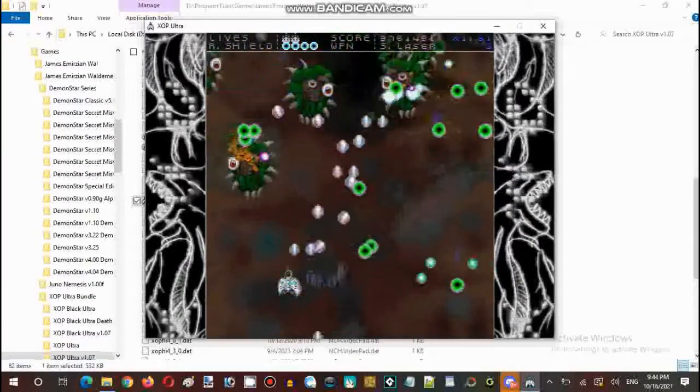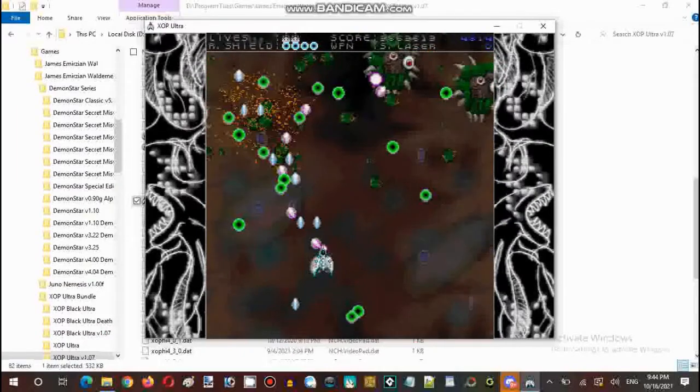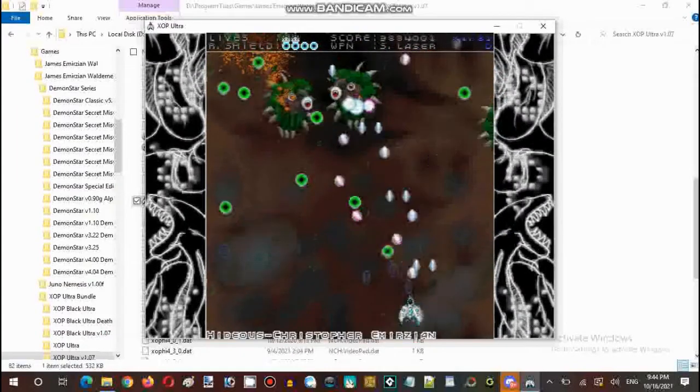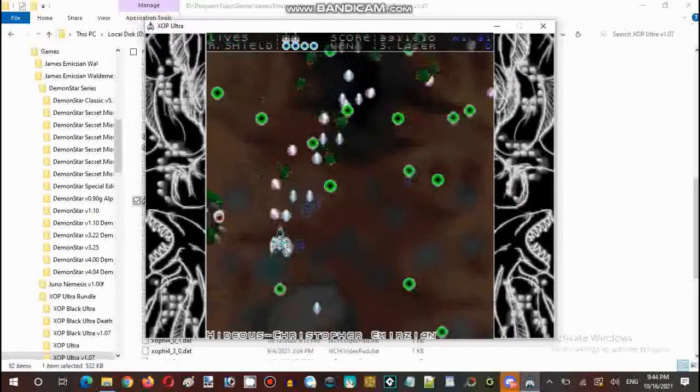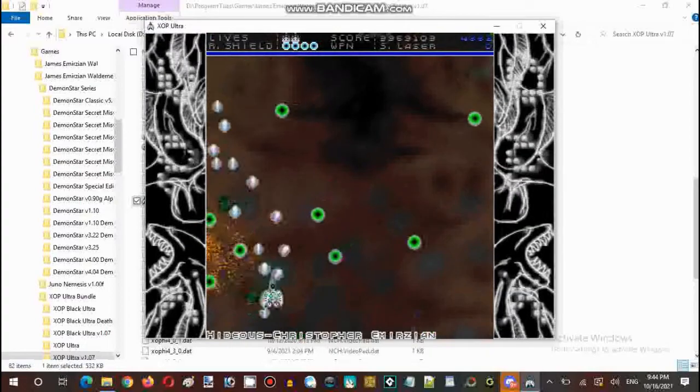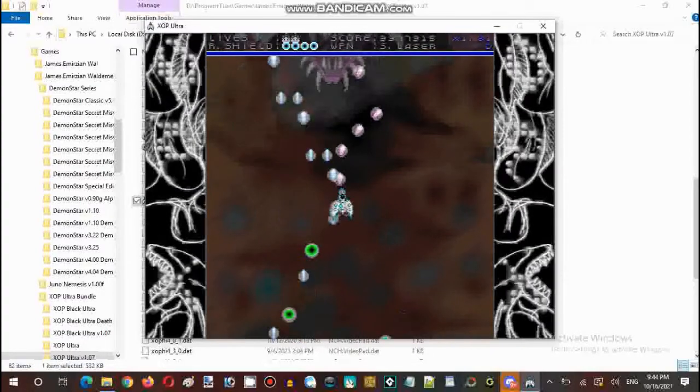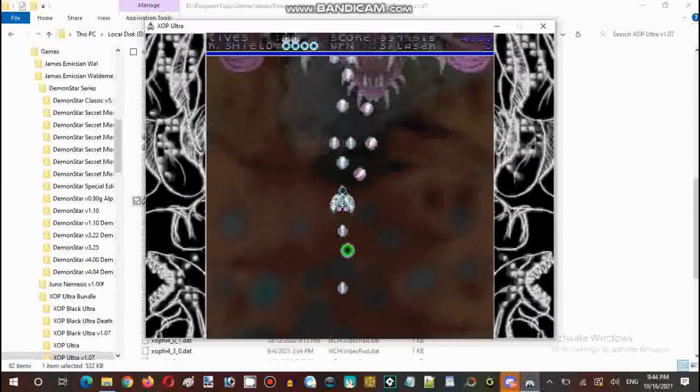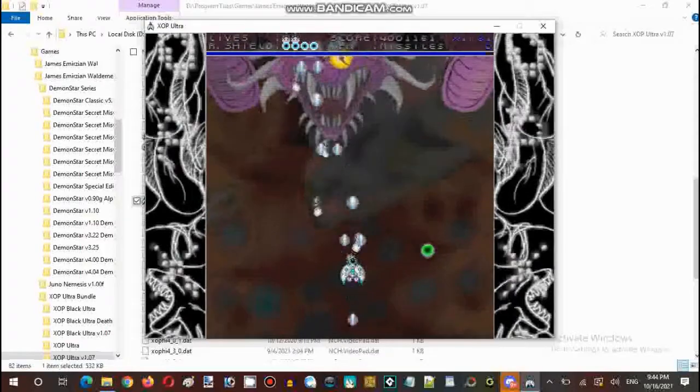This is the first monster. The first monster. It is the Purple Ames Dragon. Holy cow.